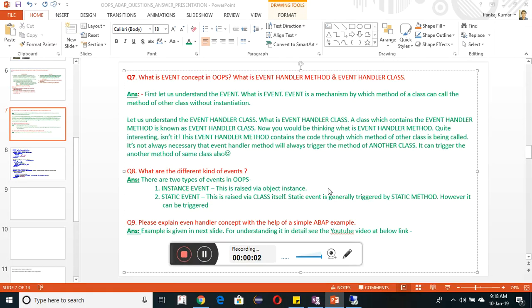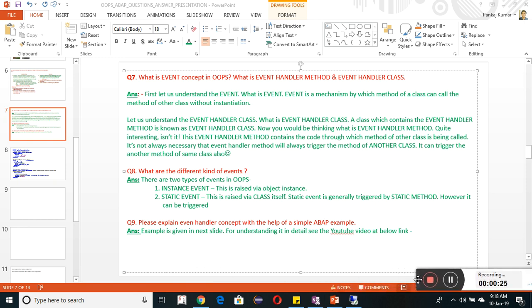Good morning friends. Let us discuss another question in the series of OOP interview questions and answers. Till now we have discussed up to question number six. Today we will discuss question number seven, which is on your screen: what is event concept in OOP, what is event handler method, and event handler class? This is a very important concept in OOP.